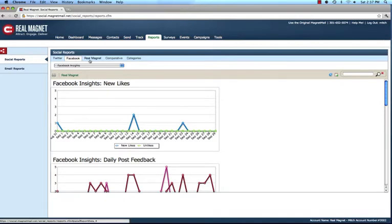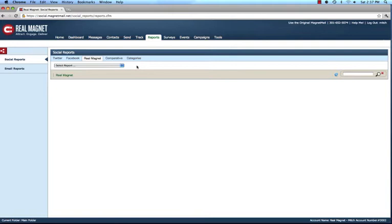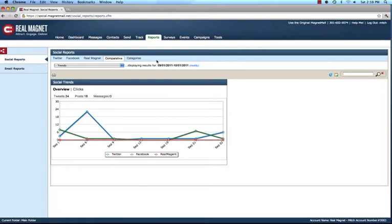On the RealMagnet side, we give you all the different reports on emails — highest open rates, highest click-through rates, etc. — so you can do a head-to-head comparison between the email channel and the social media channel. That leads directly into the Comparative Reports. On the comparative side, we give you literally a comparison over a timeframe, defaulting to the last 30 days: how many tweets have I sent on a daily basis, how many Facebook posts, and how many RealMagnet messages. For any one of these, I can simply remove the line to get a clearer picture of what I'm looking at.